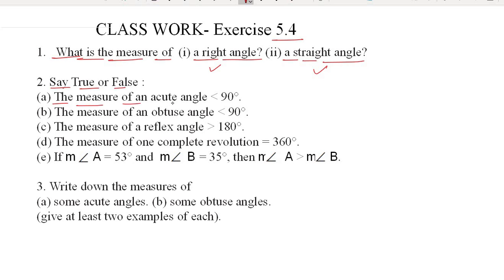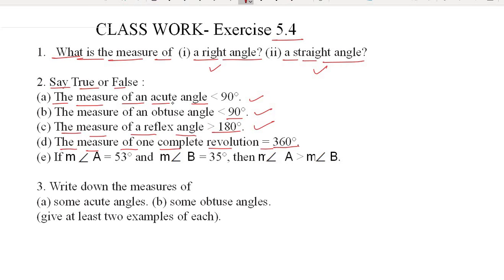In the second question you have to write true or false. The first option: the measure of an acute angle is less than 90° — yes, this is true. The second: the measure of an obtuse angle is less than 90° — no, an obtuse angle is greater than 90° and less than 180°, so you decide whether it is true or false. Option C: the measure of a reflex angle is greater than 180° — as told in yesterday's lecture, a reflex angle is greater than 180°, so you decide. Option D: the measure of one complete revolution is equal to 360° — we just told you that one complete revolution is 360°.